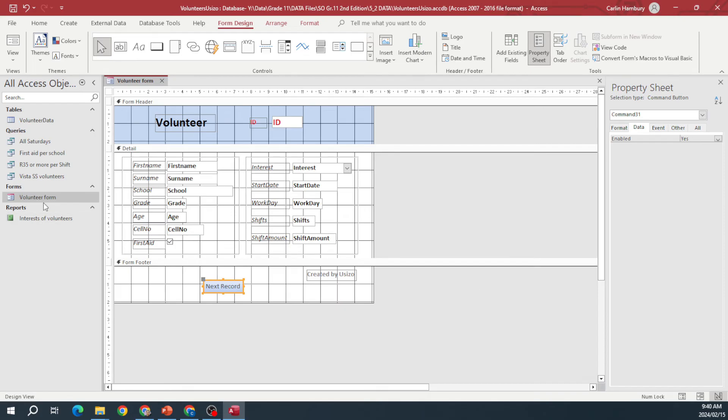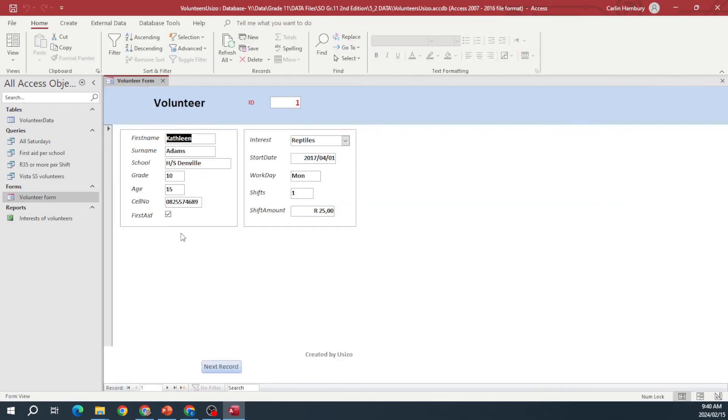Now when I go to my form there, I can see at the bottom next record, and let's see if it works. Aha, okay. Now I've got no way of going back.